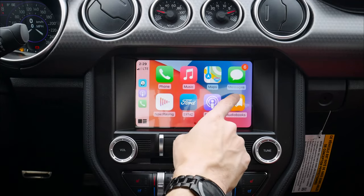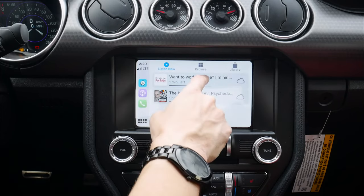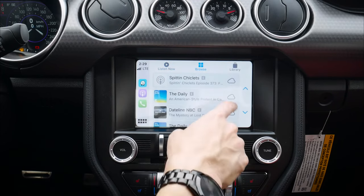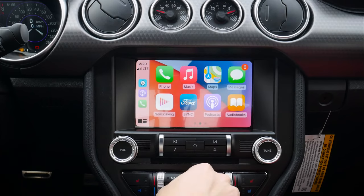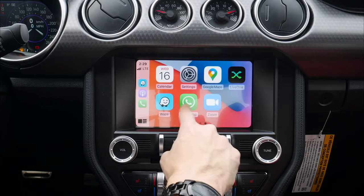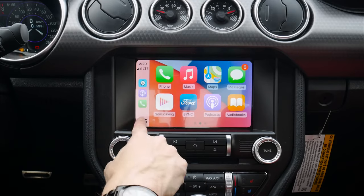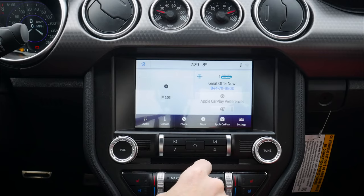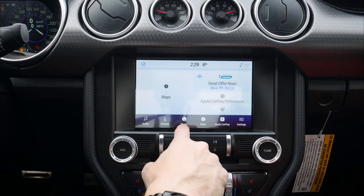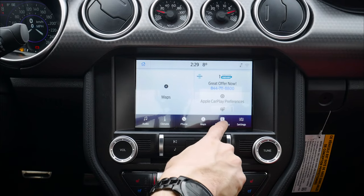Back on the main CarPlay screen we've got Apple Maps, Google Maps, and Waze. We can listen to podcasts — browse through different categories. Same idea with audiobooks and a few other options. There's a ton of flexibility here. To get back to the main Sync screen, just press the forward button.